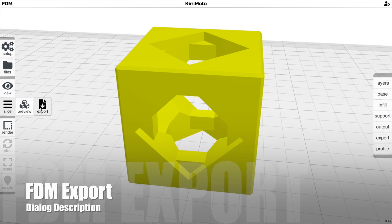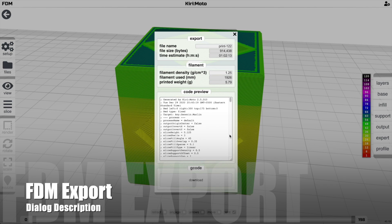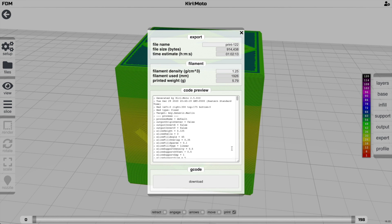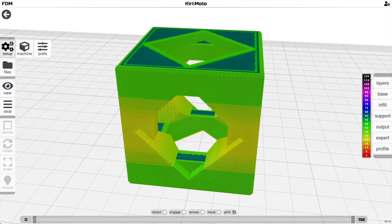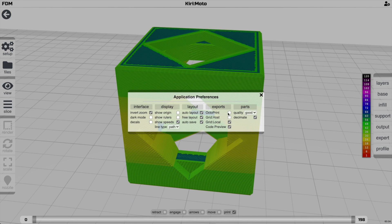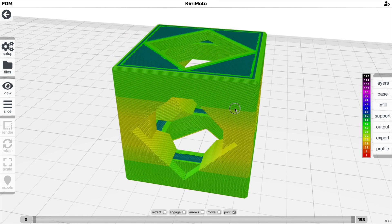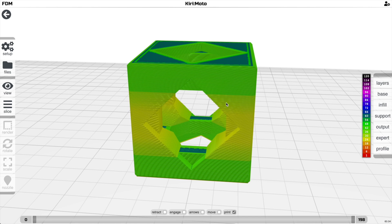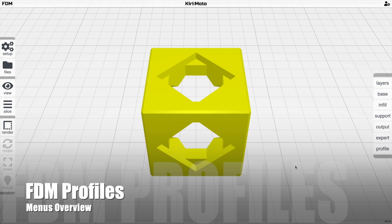Export goes through the slice and preview, then generates G-code. You can review the G-code output, file size, time estimates, and then download the file. If you have a local device, there's a preference for enabling targets like OctoPrint to send directly — a guide for that is available online.